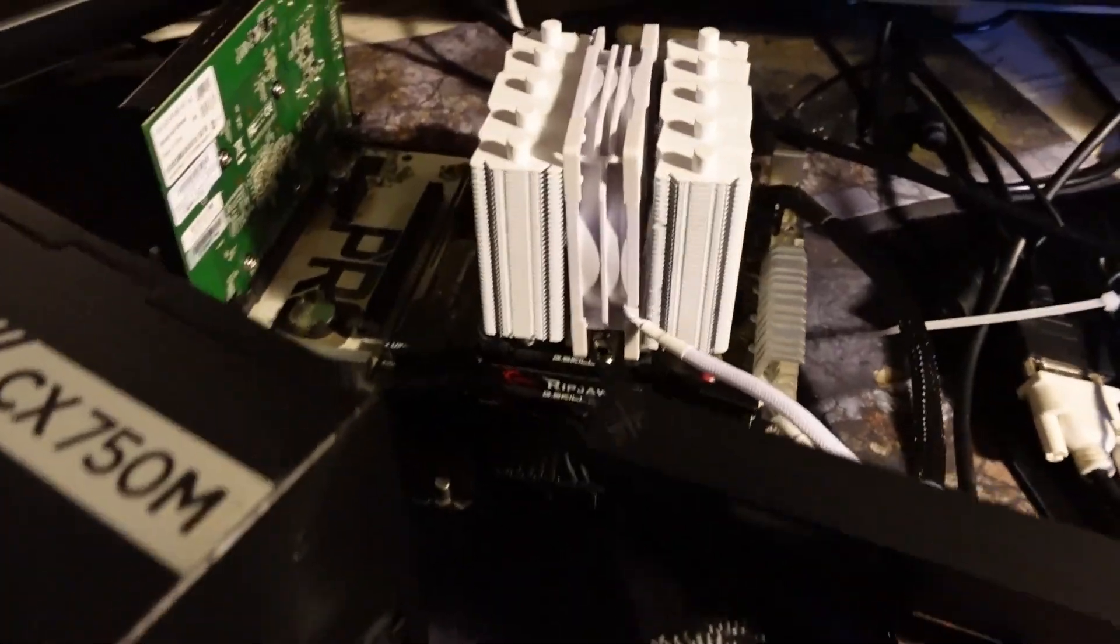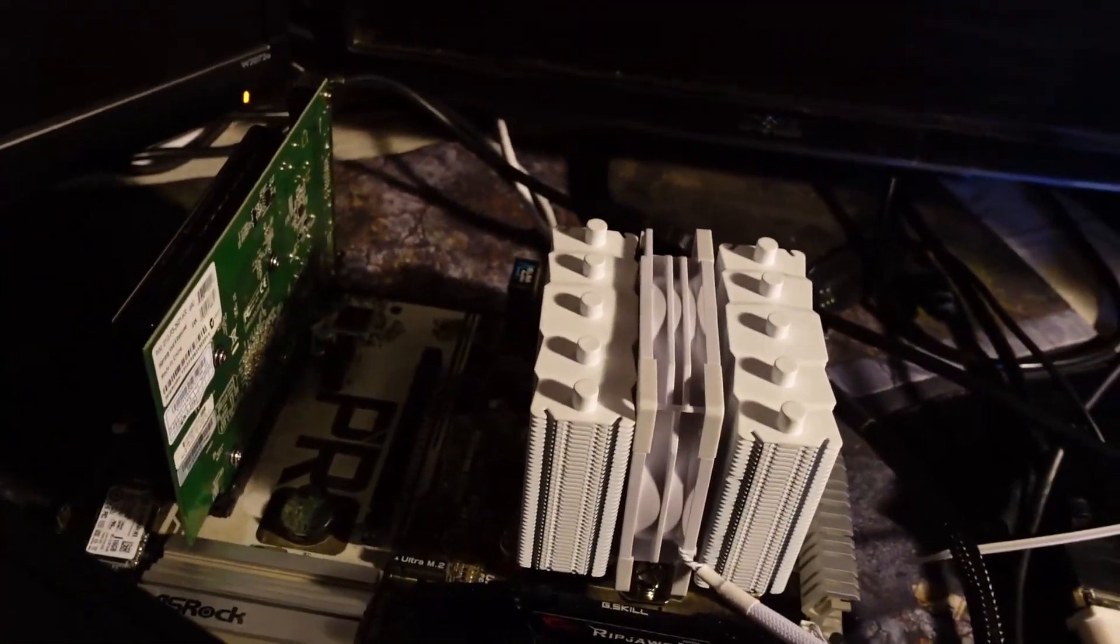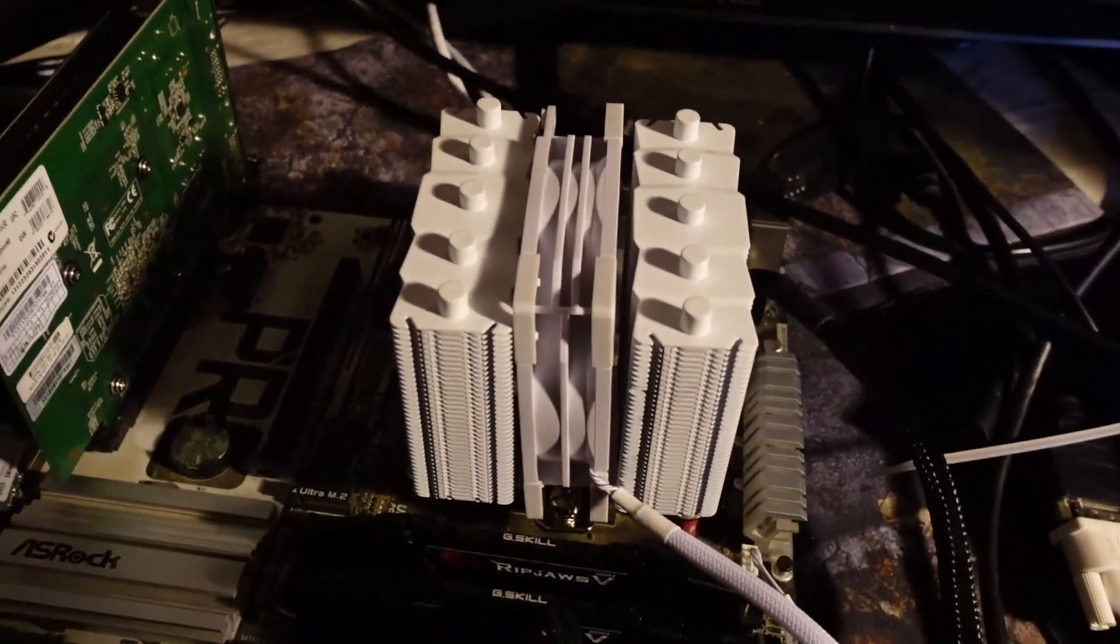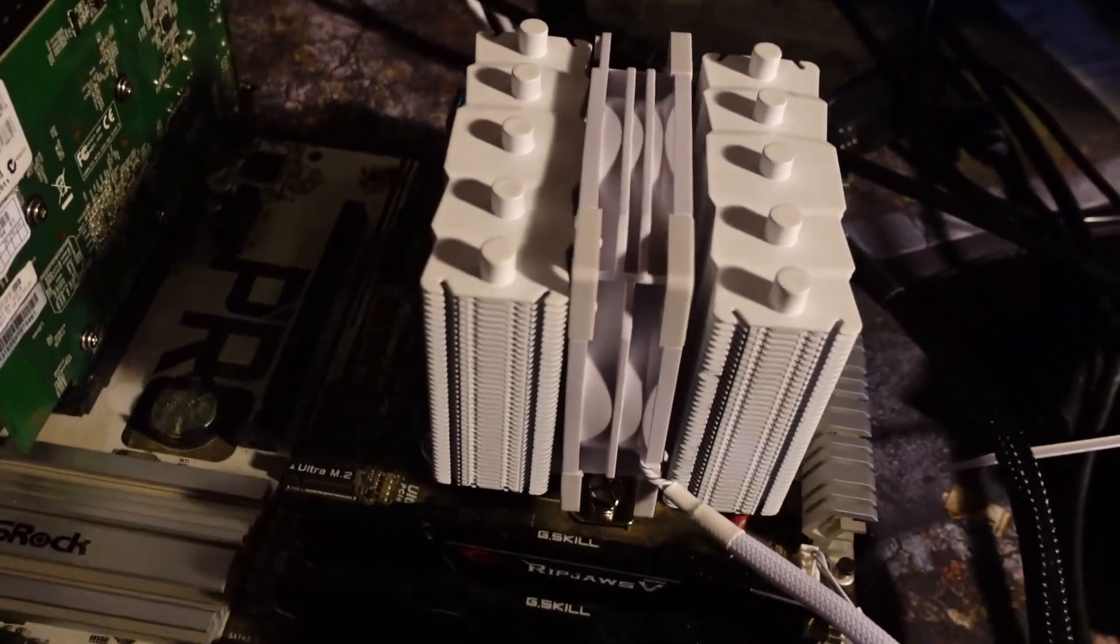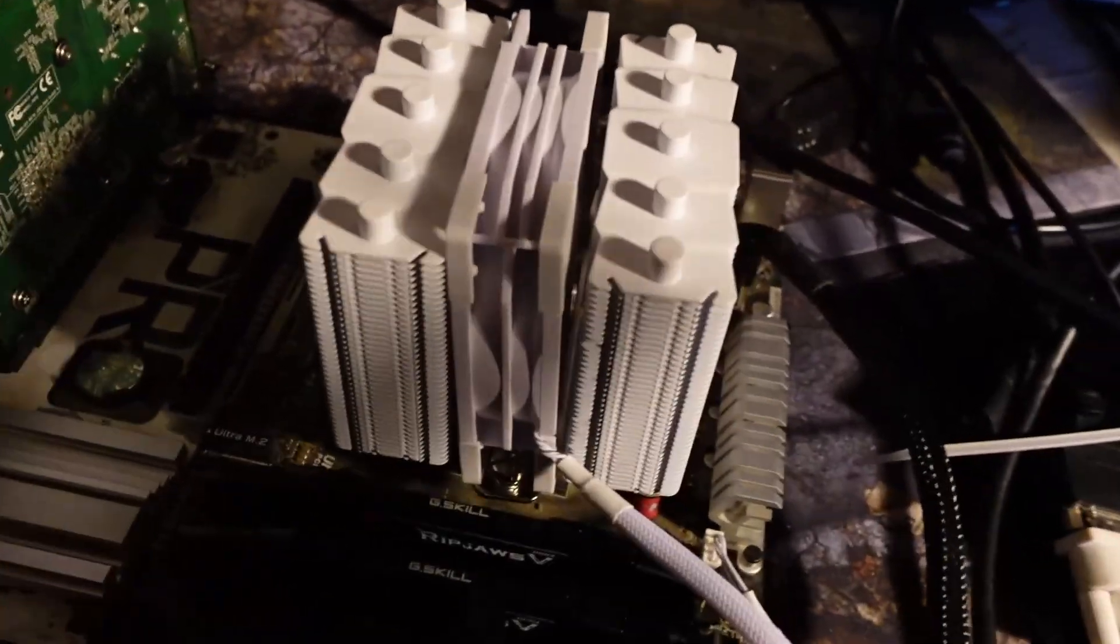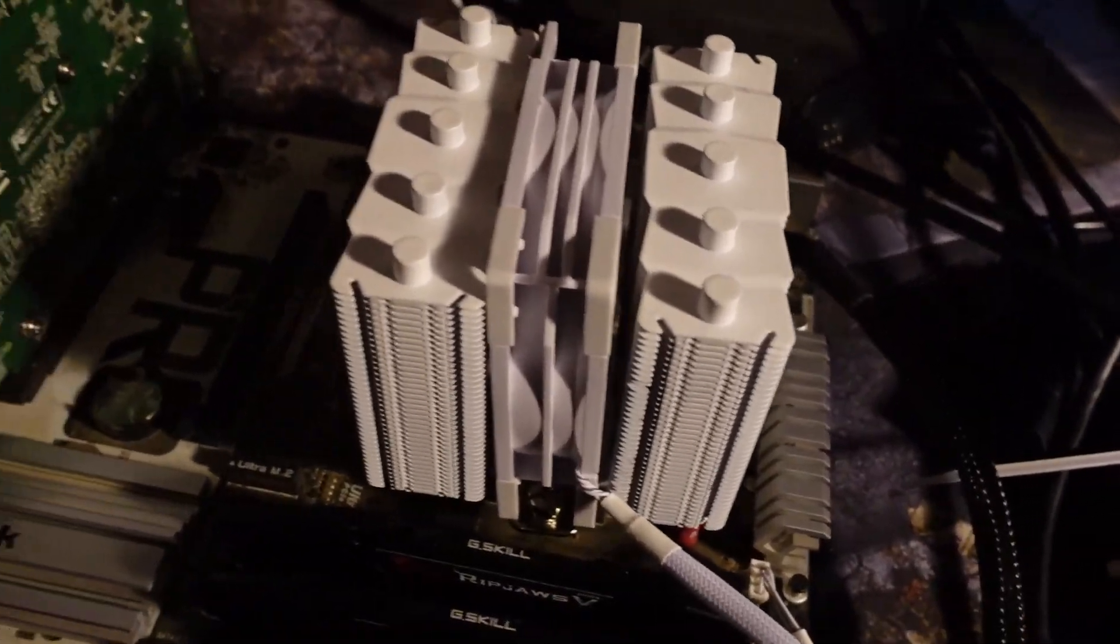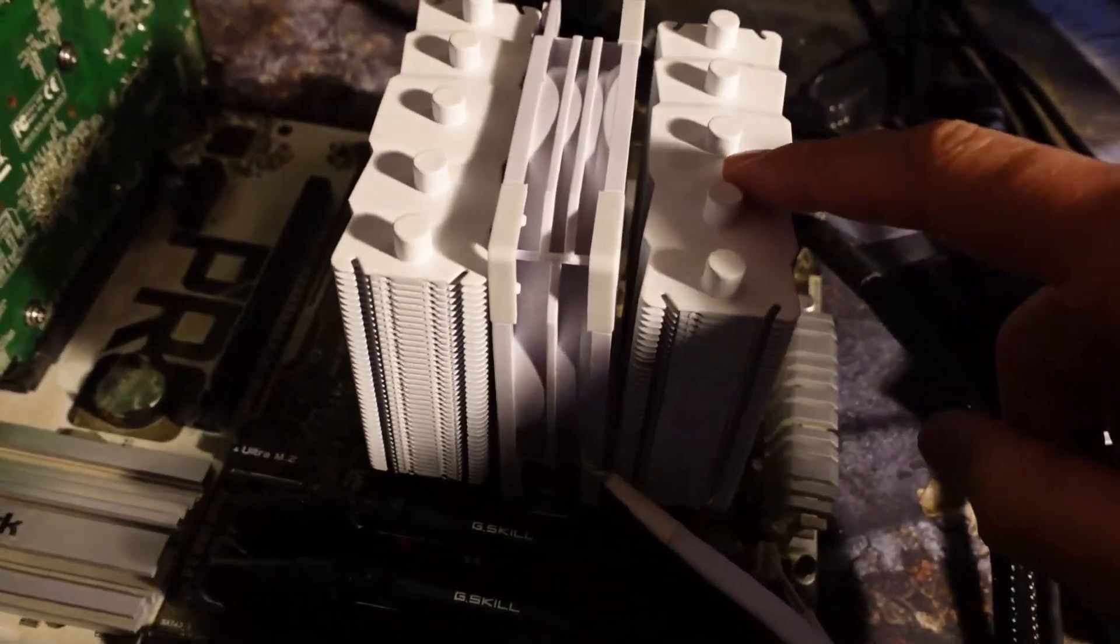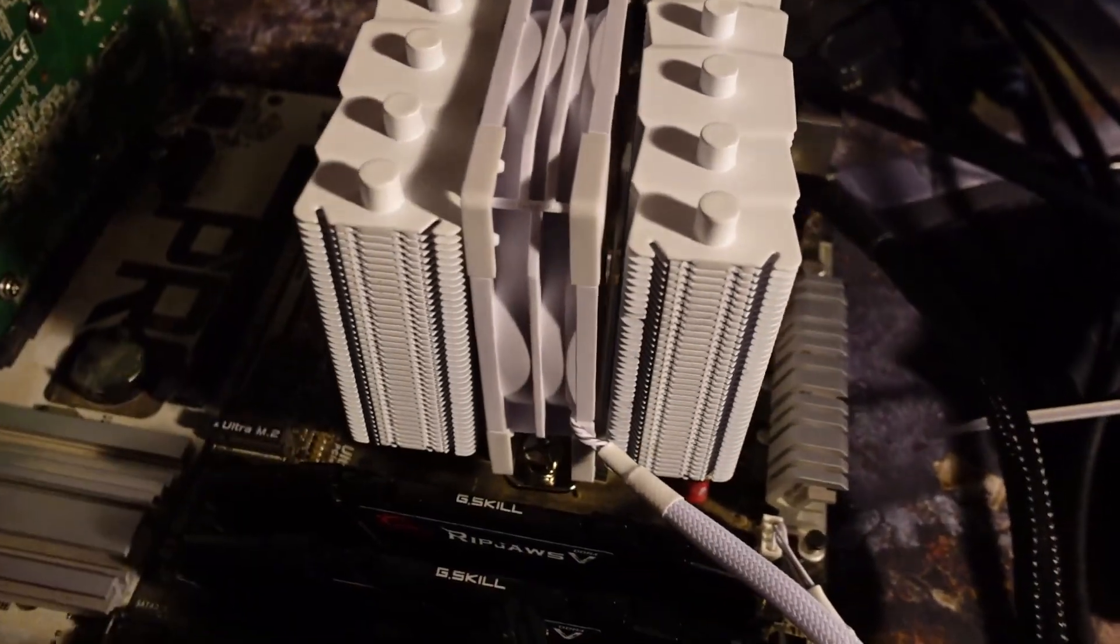Alright, so 16,000 BIOS updates later, or actually it was like four. Long story short, I had to take the 5600X out of this motherboard rig because it wasn't posting. I was like, wait a minute, I actually need to do literally four BIOS updates.